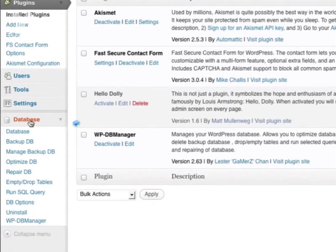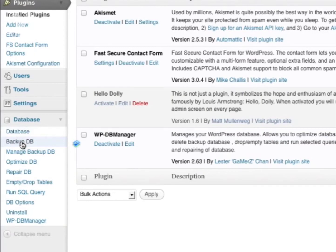On the left side, you'll see a new settings area here called Database. To back up your database, simply go to BackupDB.